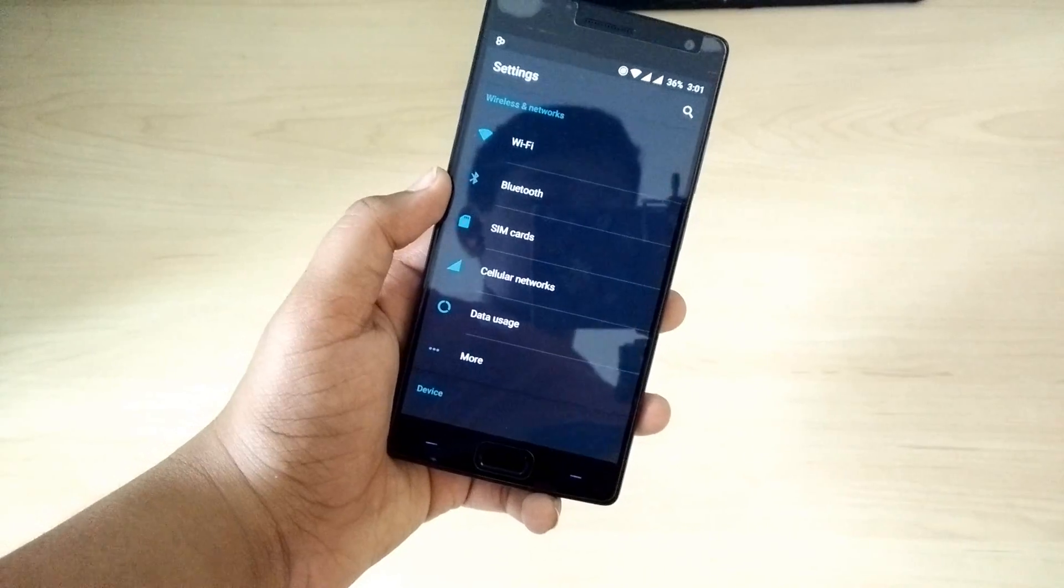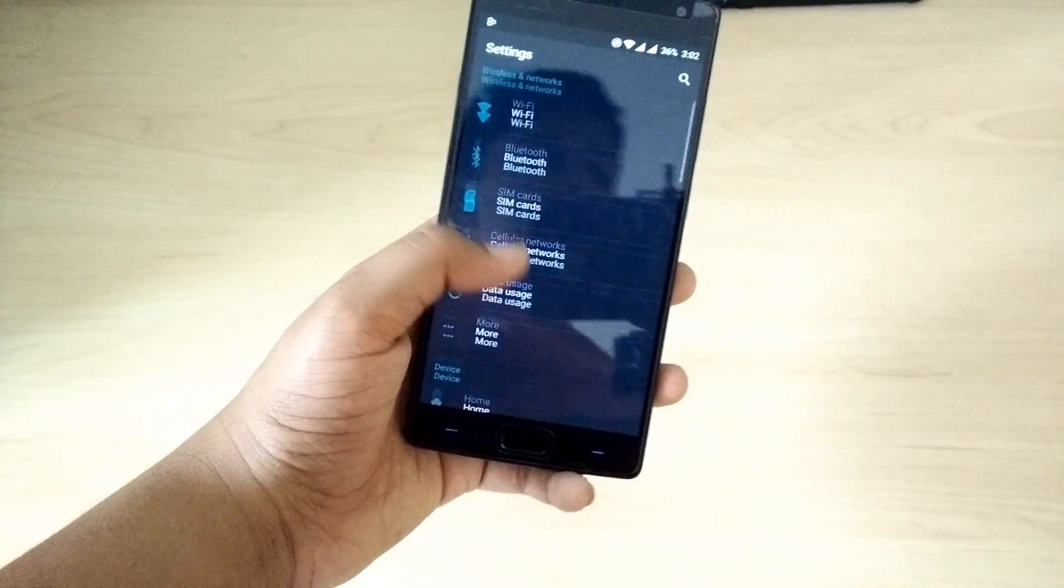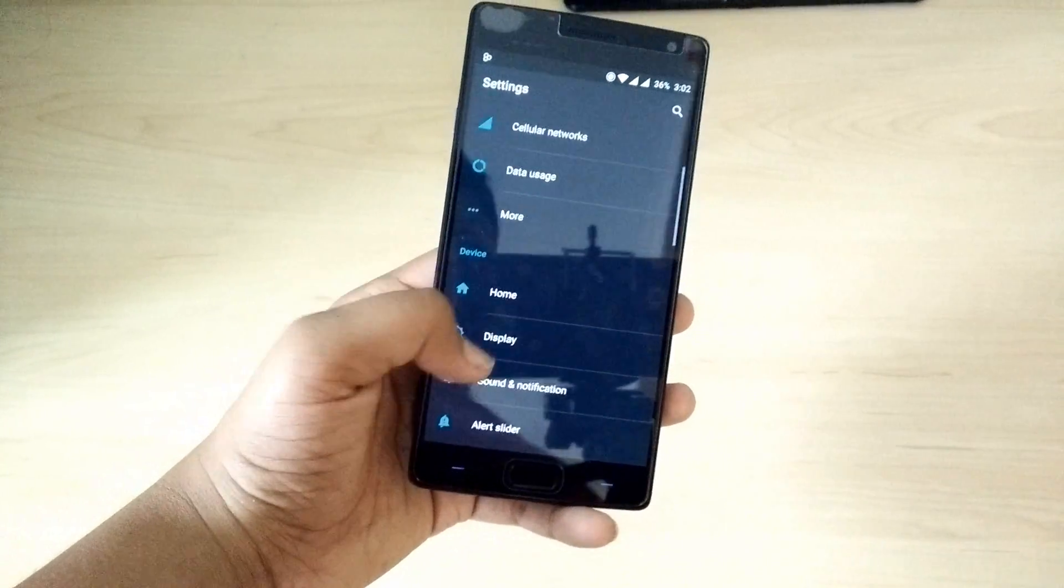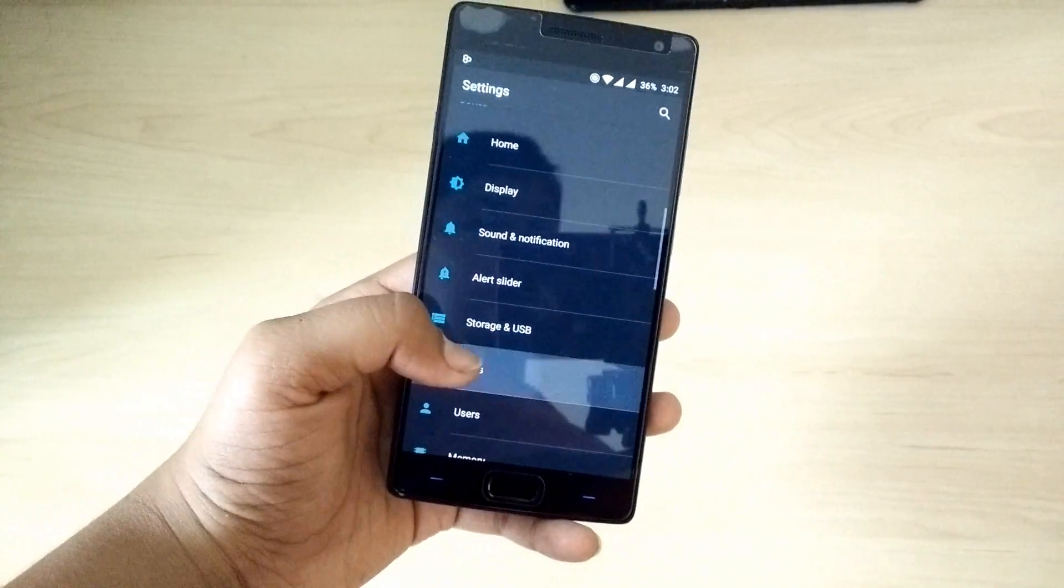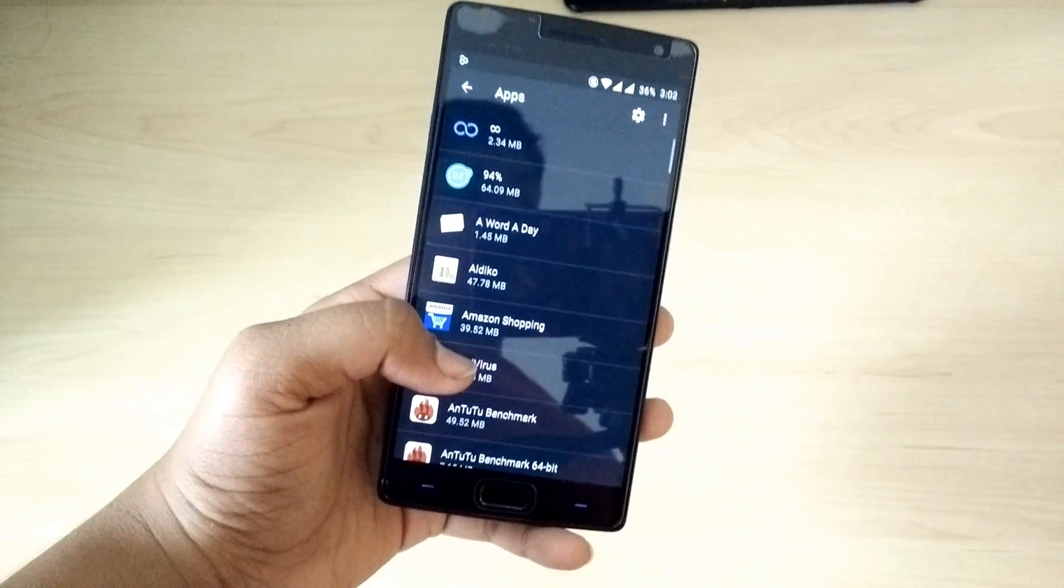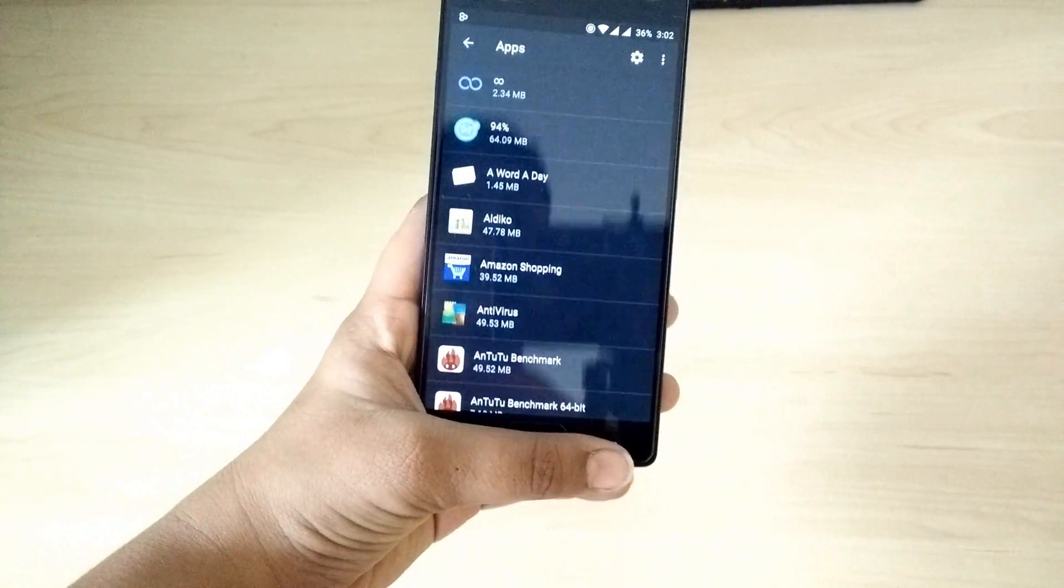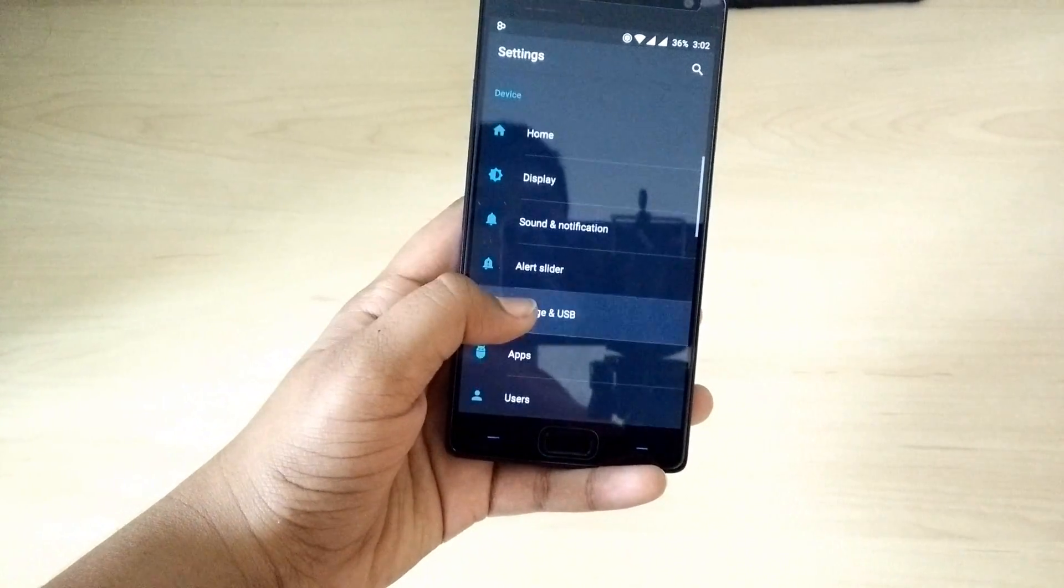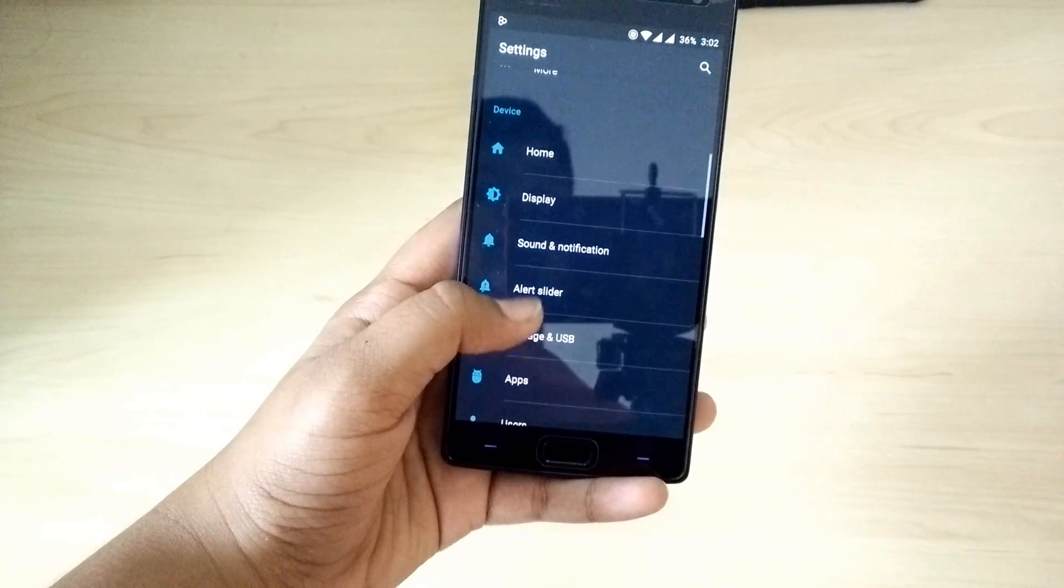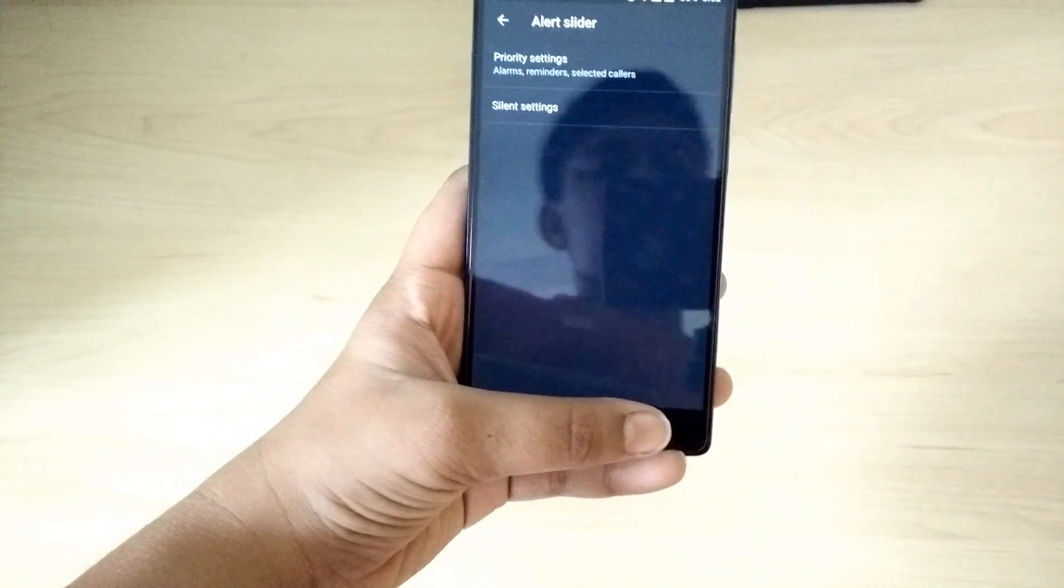The biggest little changes we've seen are actually based inside the settings application. Just like you could do in stock Marshmallow, the old app permissions are gone and the native ones are here. Finally, you can customize the alert slider functionality.